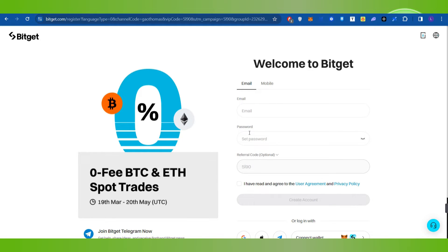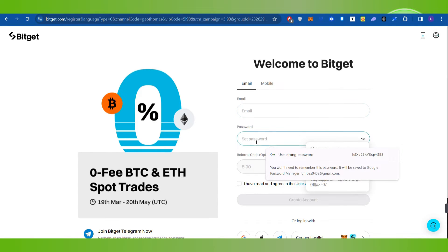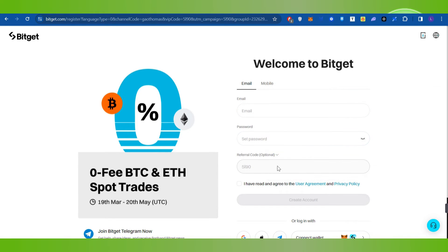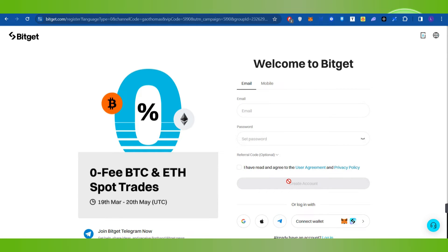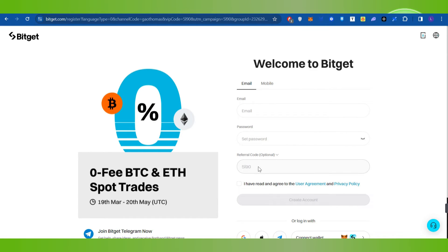Once you land on this page, you have to create your account by providing your email address and setting up a password. Here you will be able to see the option of referral code, so if you click on that option you will have a field to enter your referral code.